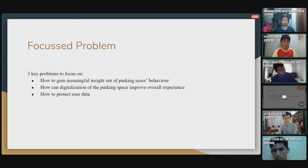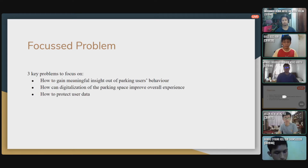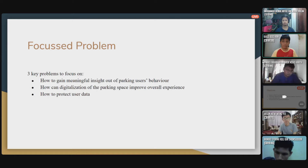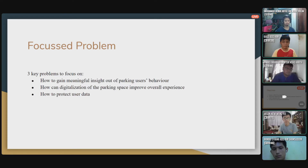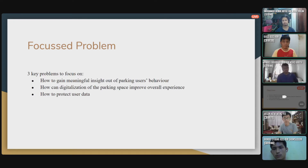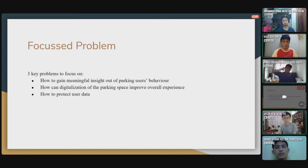My name is Jason. I'll be continuing with the focus problems and also the related works. In this project, there are three key problems we have to focus on. Since our solution is to propose an app, there are things that need to be solved before we can properly implement it. First, we need a way of gaining meaningful insight from the parking user's behavior — for example, how many times a driver might circle the same floor looking for parking, or which locations they prefer to park at.